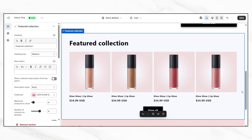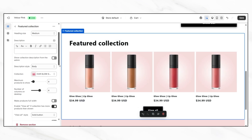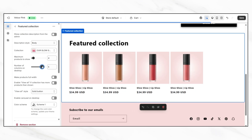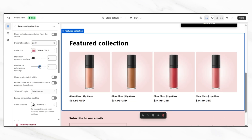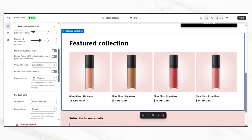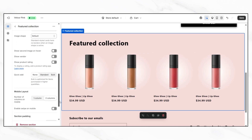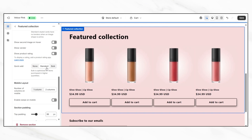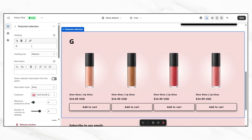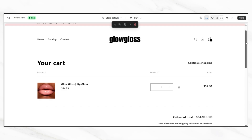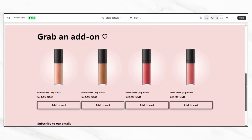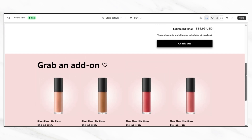Once you've selected the collection, scroll through the customization options to adjust how the section looks. Depending on your theme, you can typically adjust the number of products shown per row, the number of total rows displayed, and how much spacing appears between items. You'll also want to look for an option to enable quick add buttons or add to cart buttons. These buttons allow customers to add another item directly to their cart without leaving the cart page they're on. Adjust spacing or color schemes as needed to keep the design consistent with your brand. Once you're satisfied, click save in the top right corner.